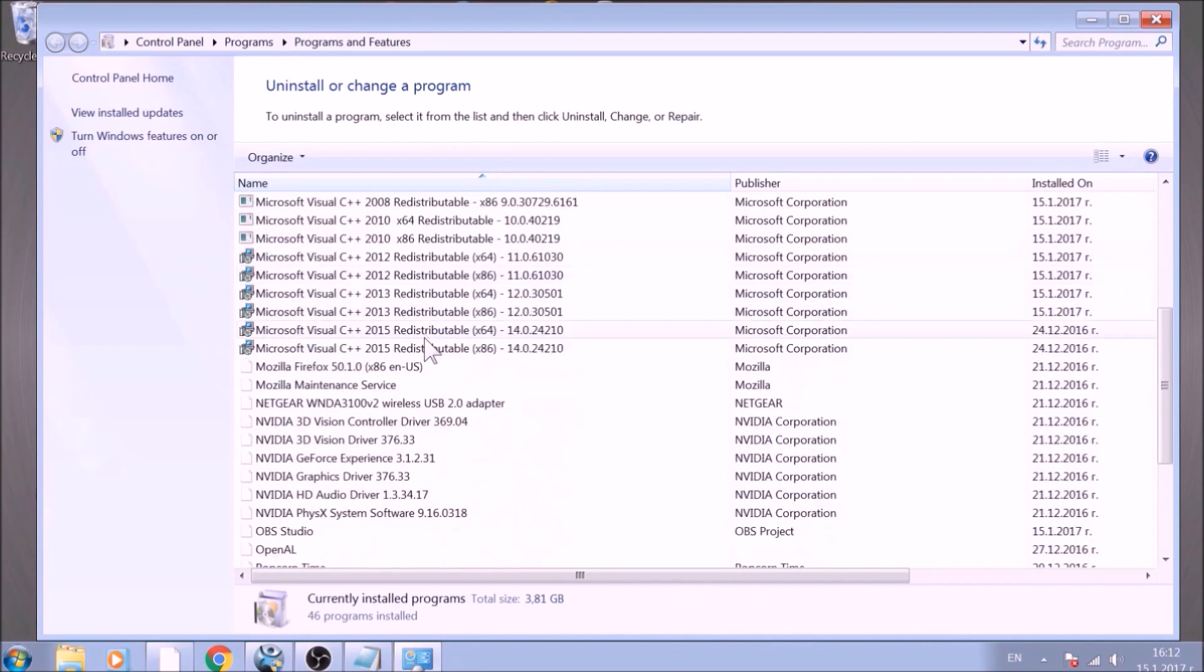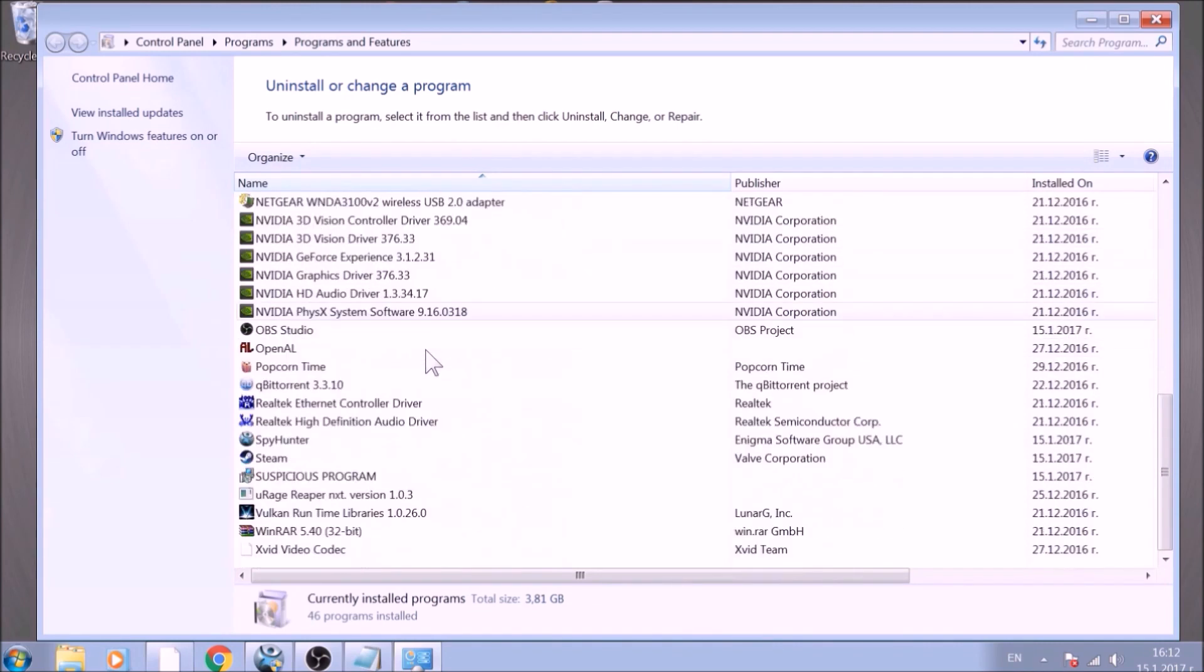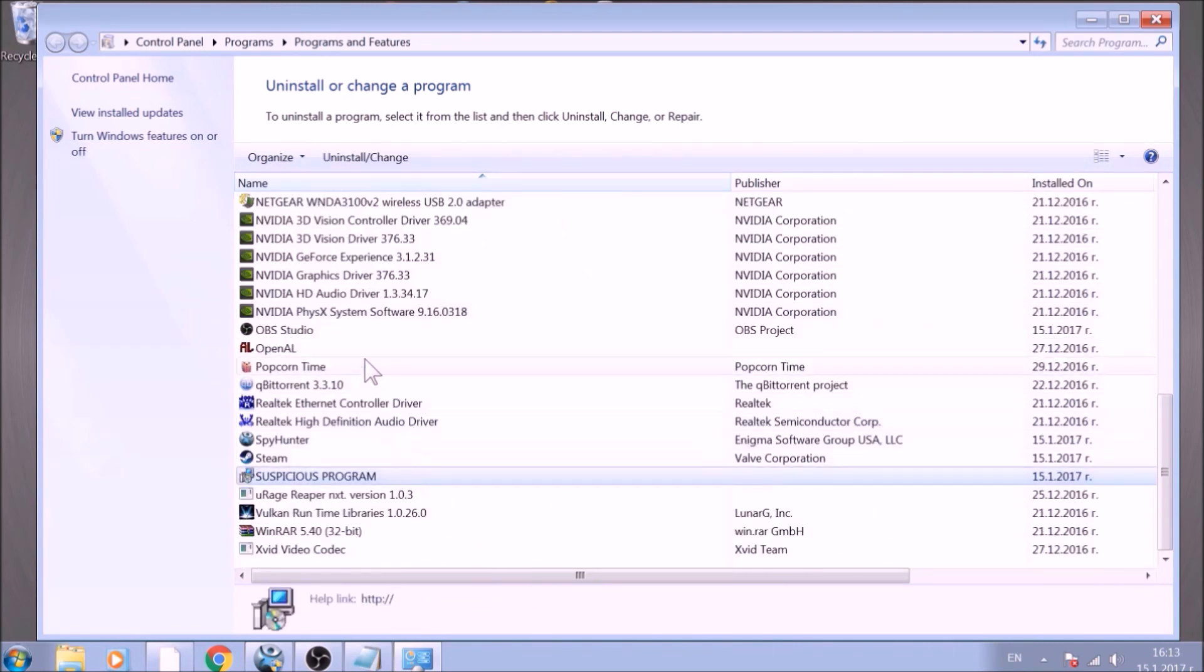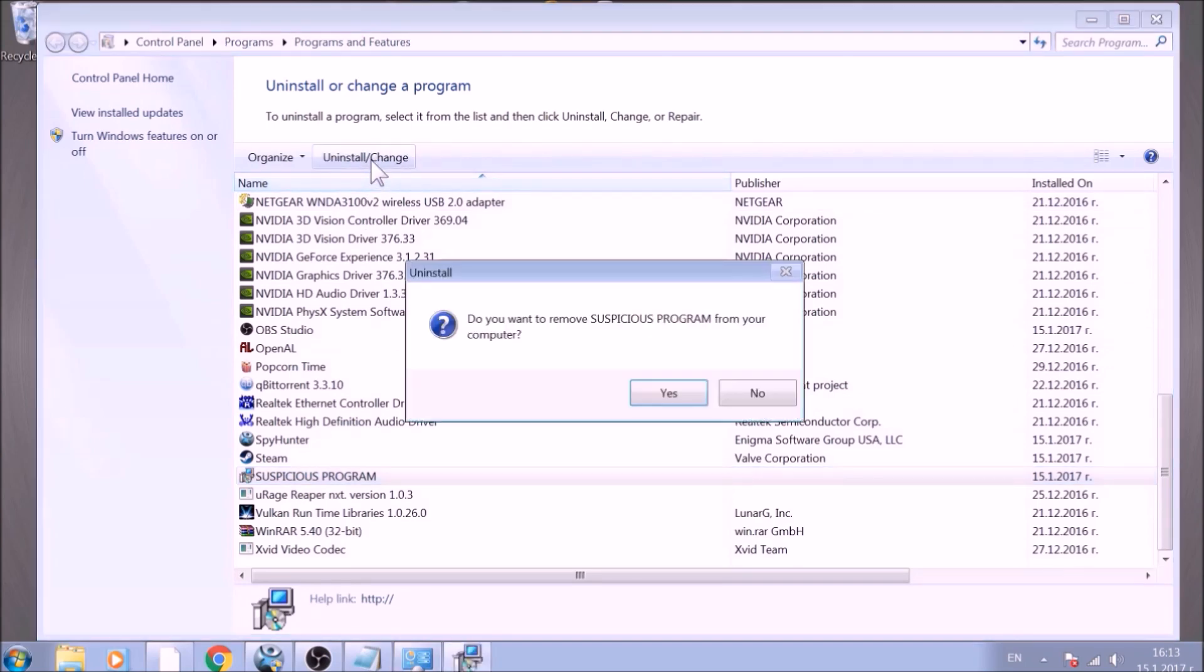Look for the name of the suspicious software or any name related to it and mark it with your mouse with a single click. Now click on Uninstall and confirm any pop-ups.